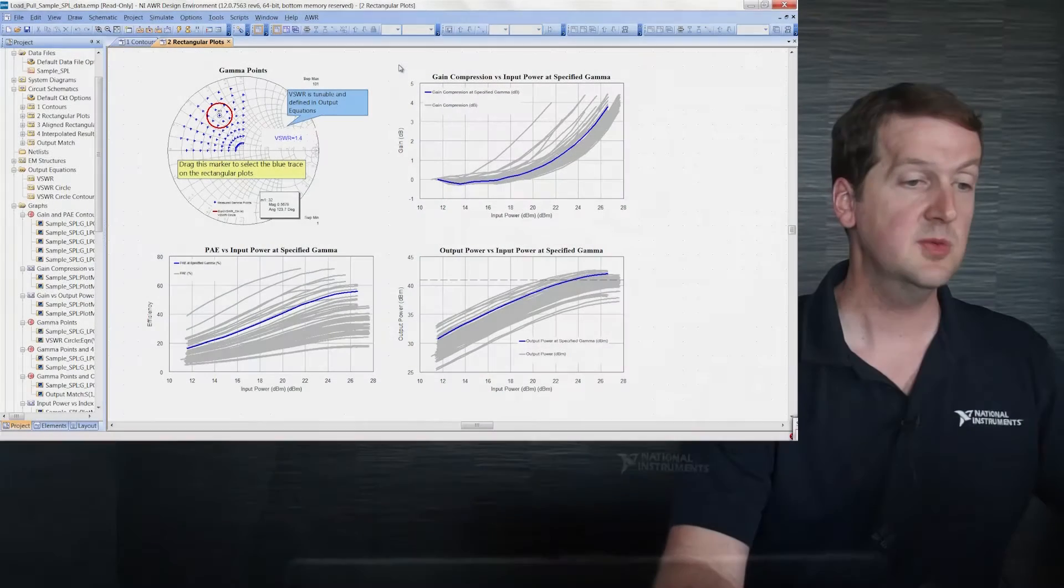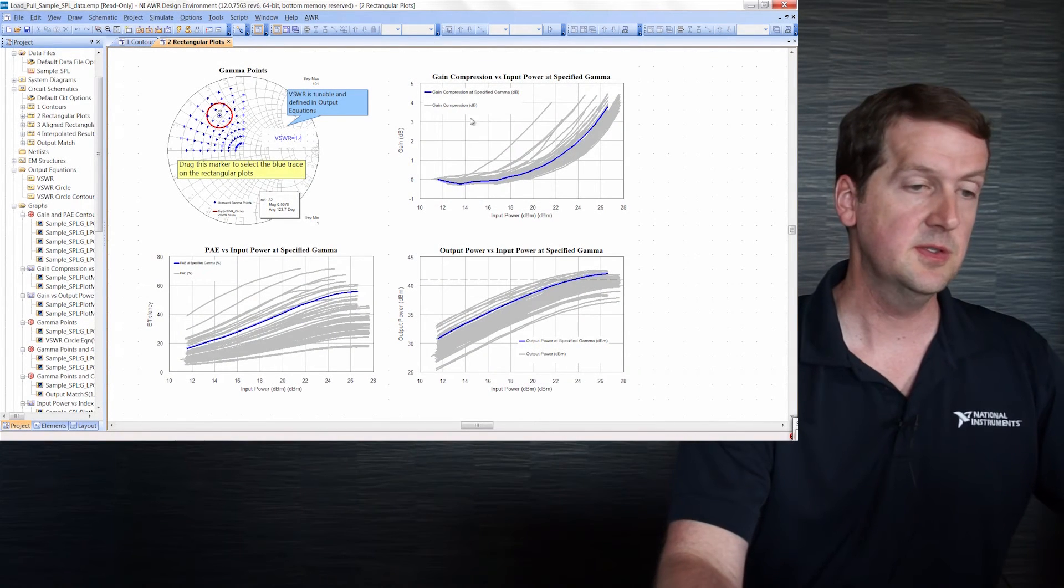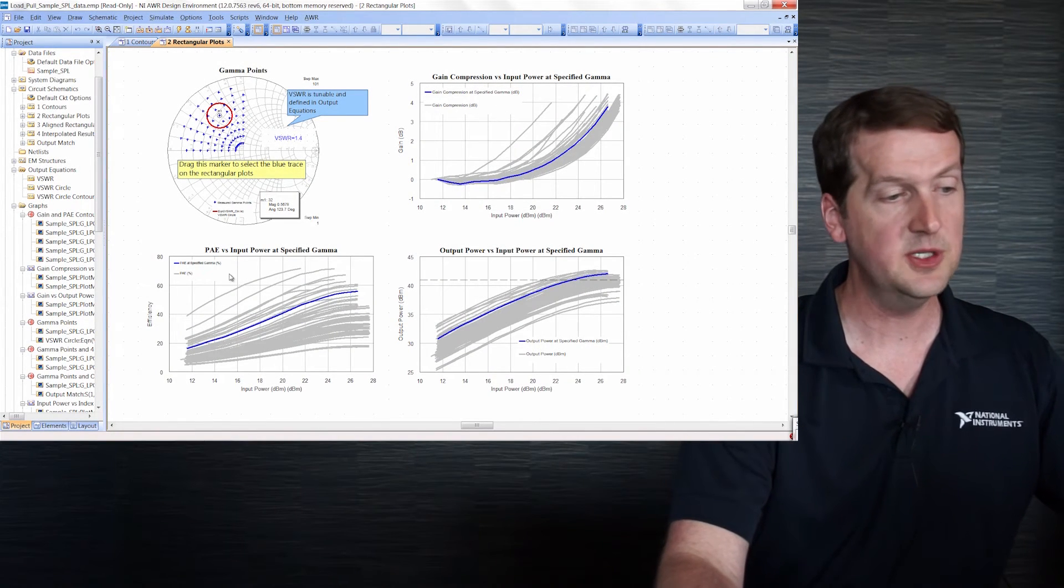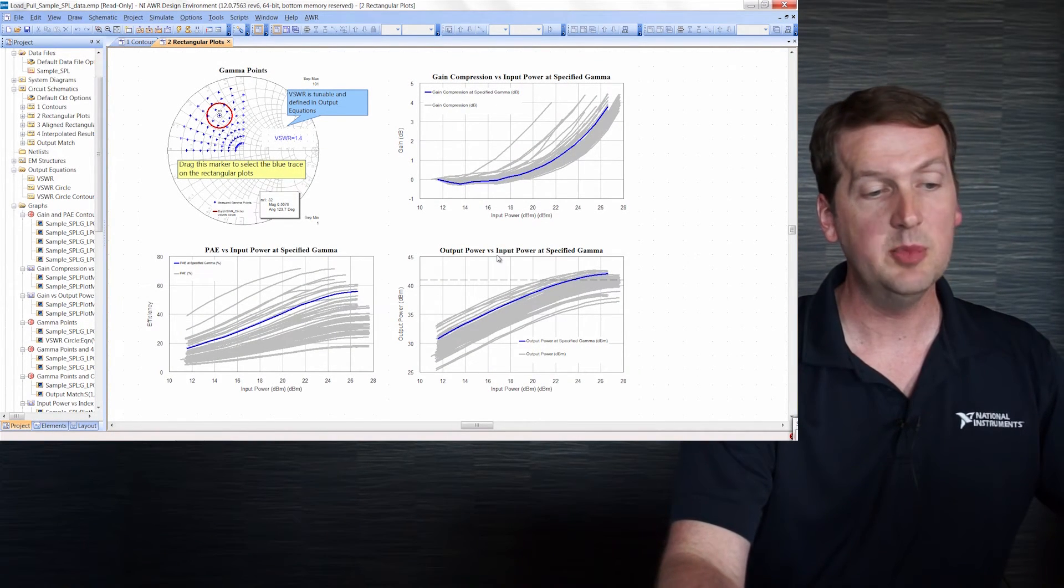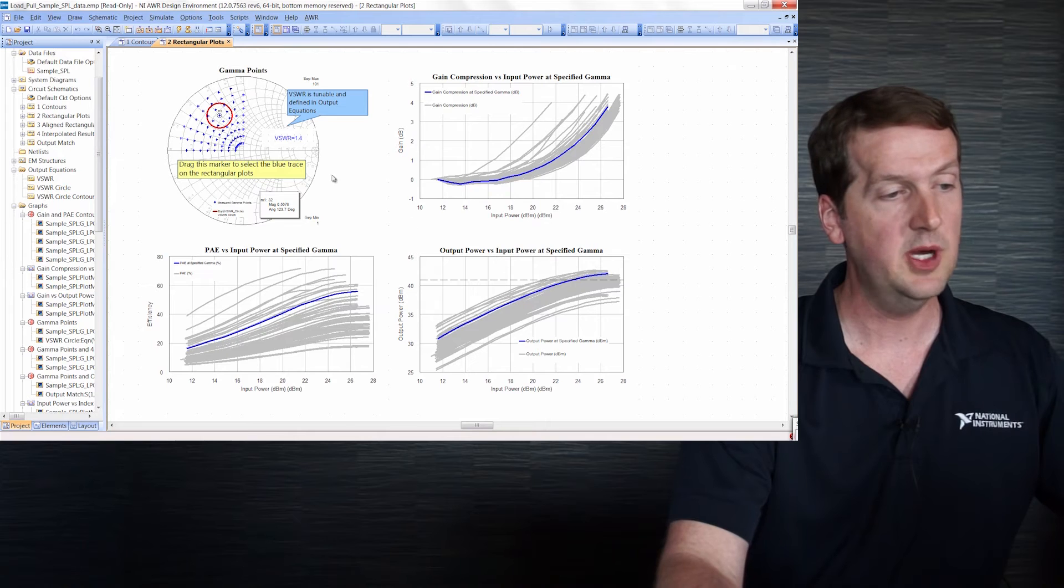Conversely, instead of selecting input power, we can select the specific impedance point or gamma point in the load pull data file and plot swept measurements such as gain compression, PAE and output power versus input power.